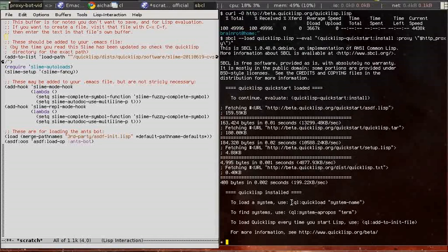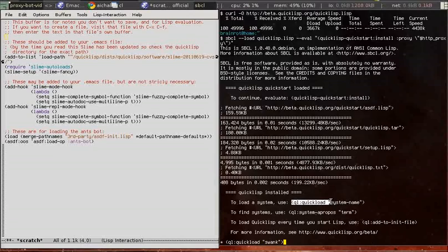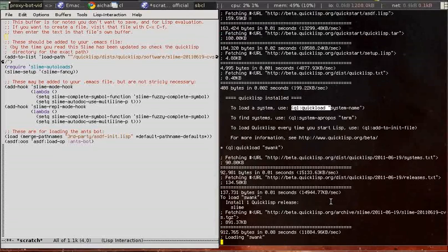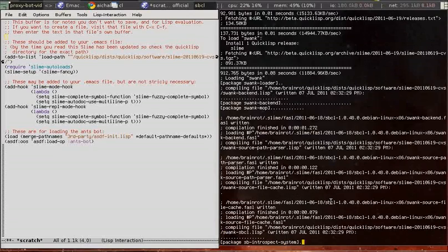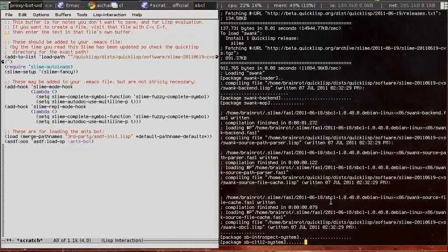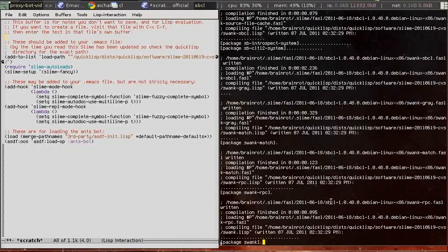We needed quicklisp for the swank package, which we use to talk to a running lisp image from Emacs.